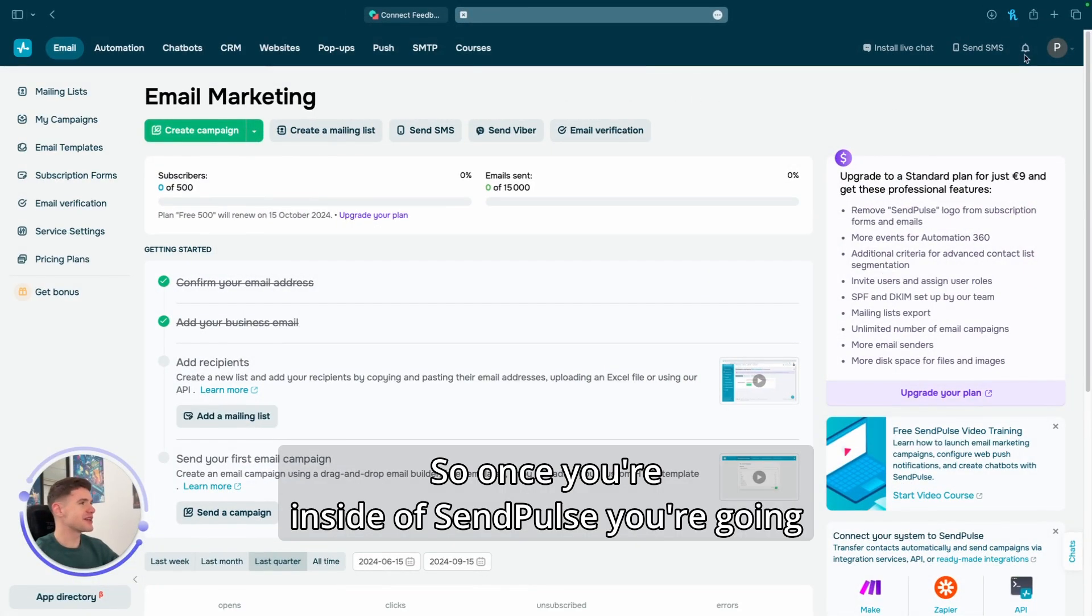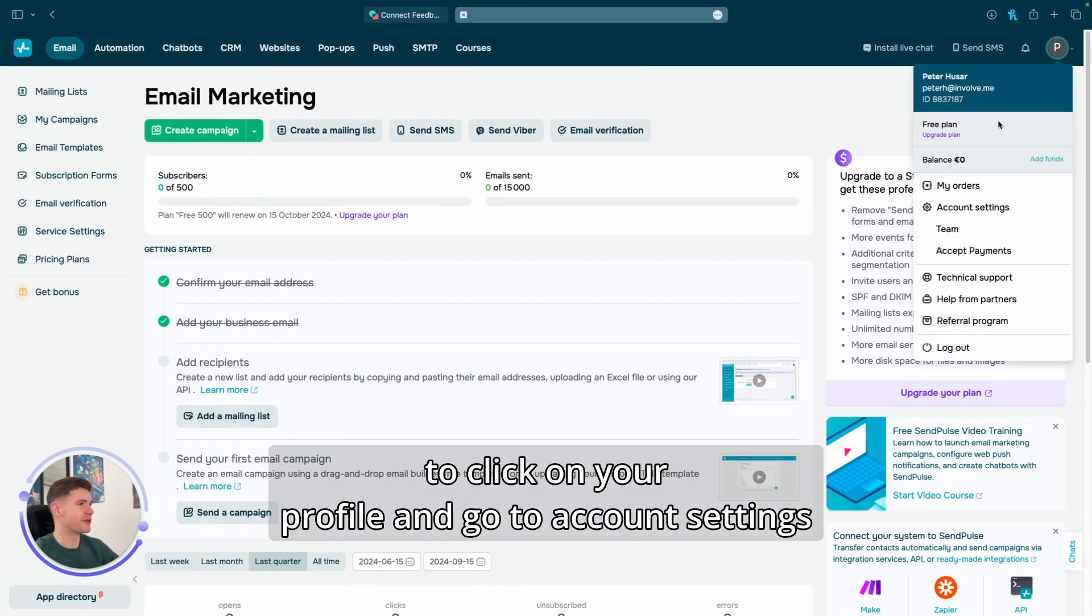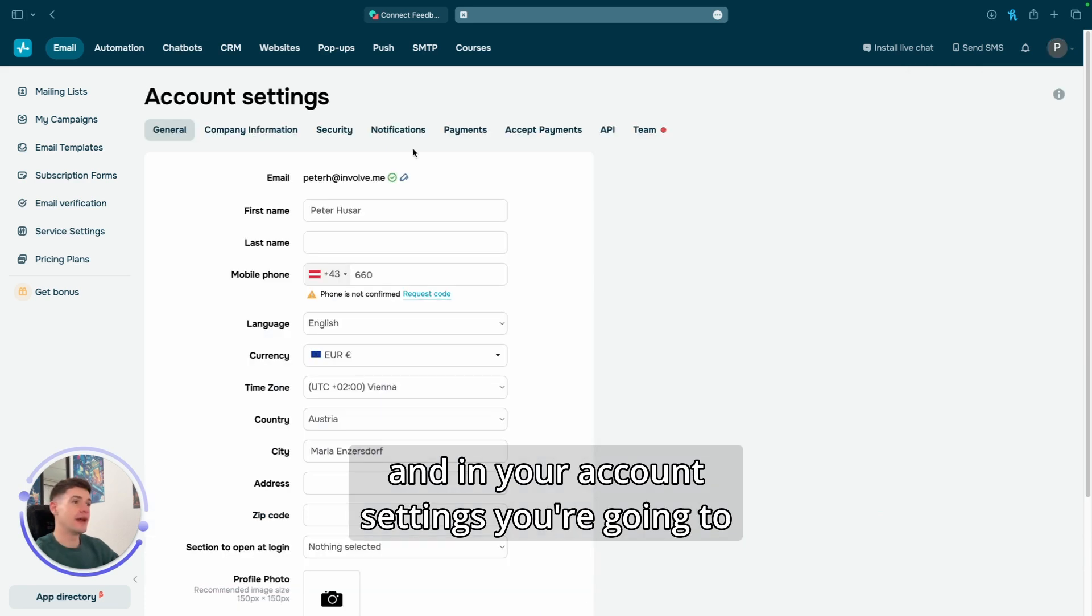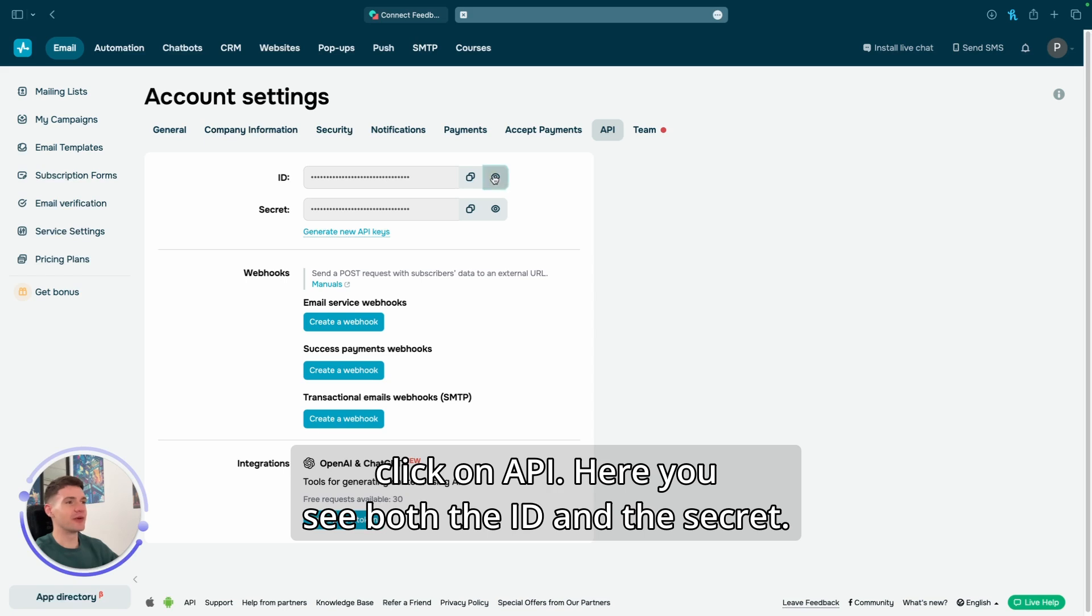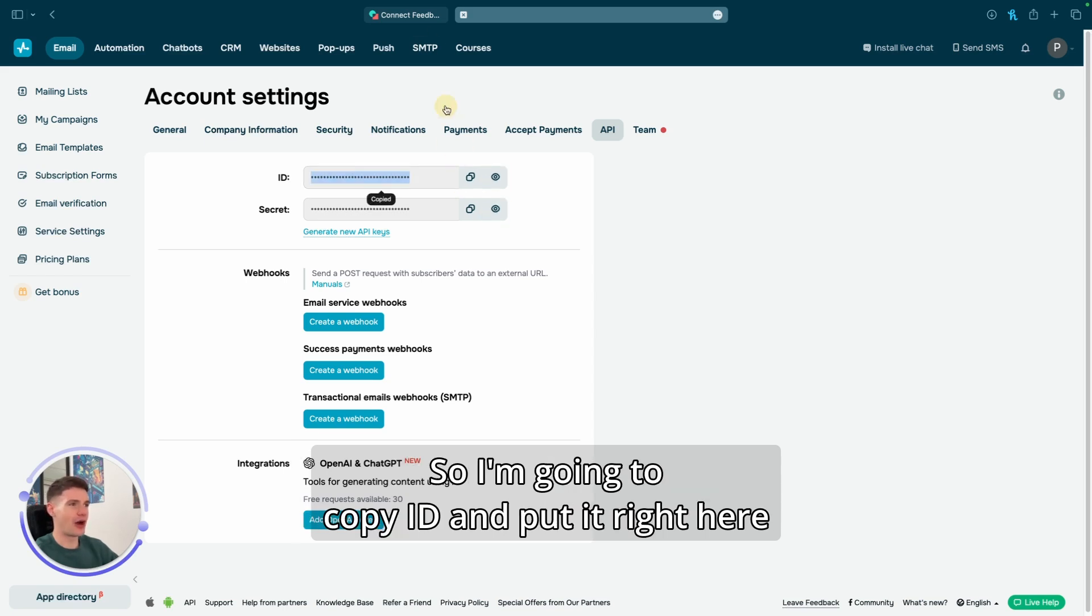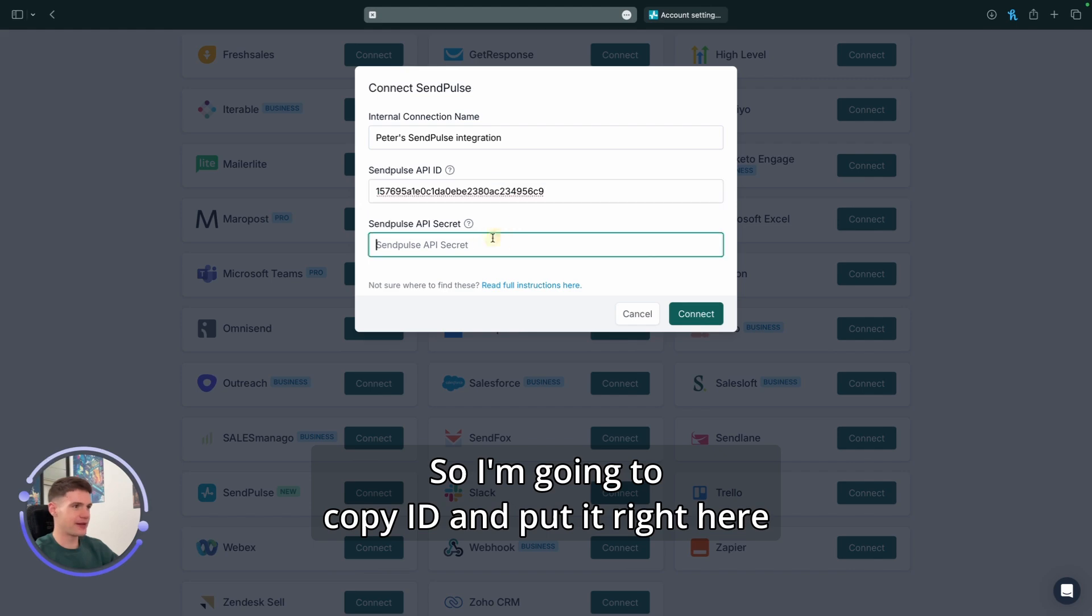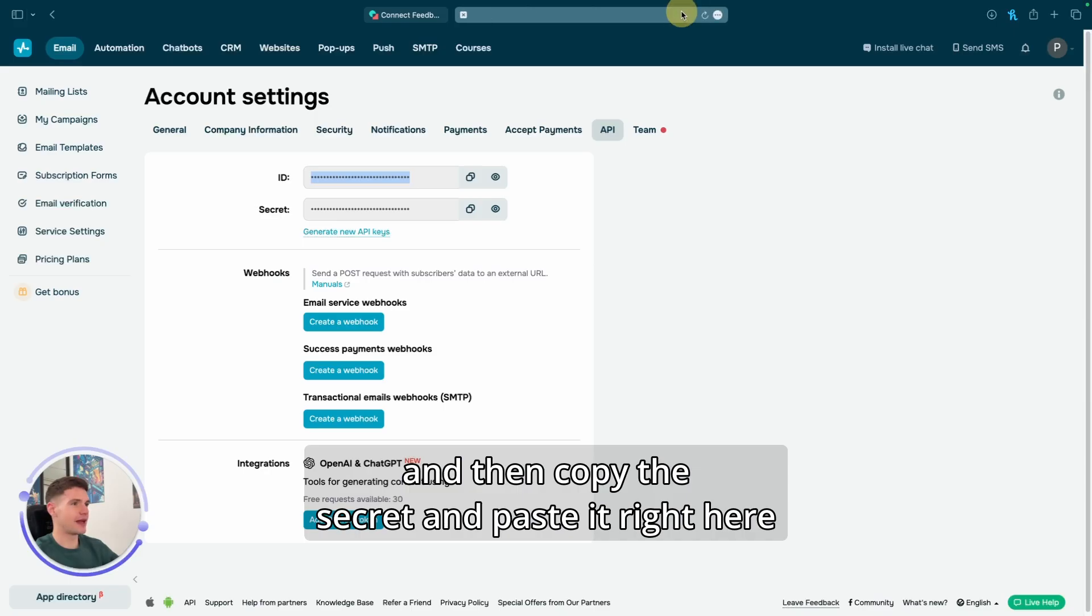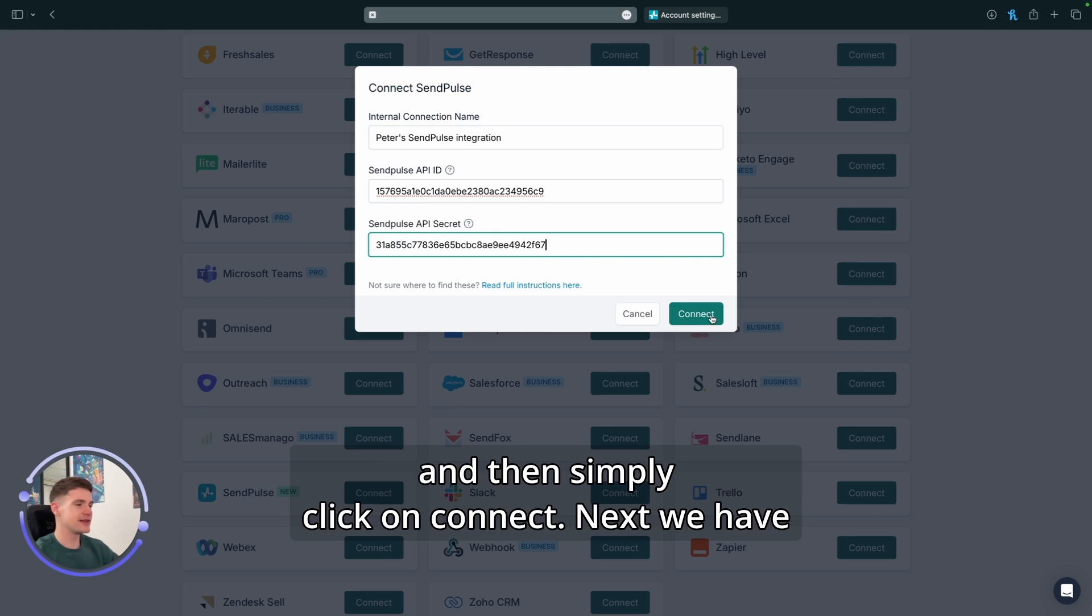Once you're inside of SendPulse, you're going to click on your profile and go to Account Settings, and in your account settings you're going to click on API. Here you see both the ID and the secret. So I'm going to copy ID and put it right here, and then copy the secret and paste it right here, and then simply click on Connect.